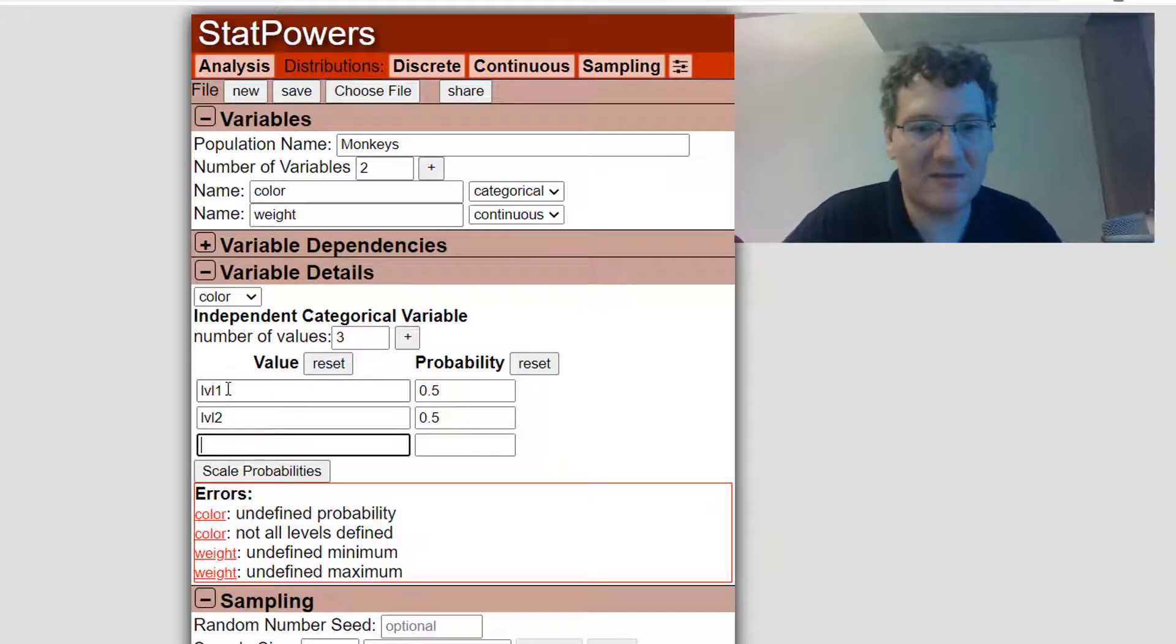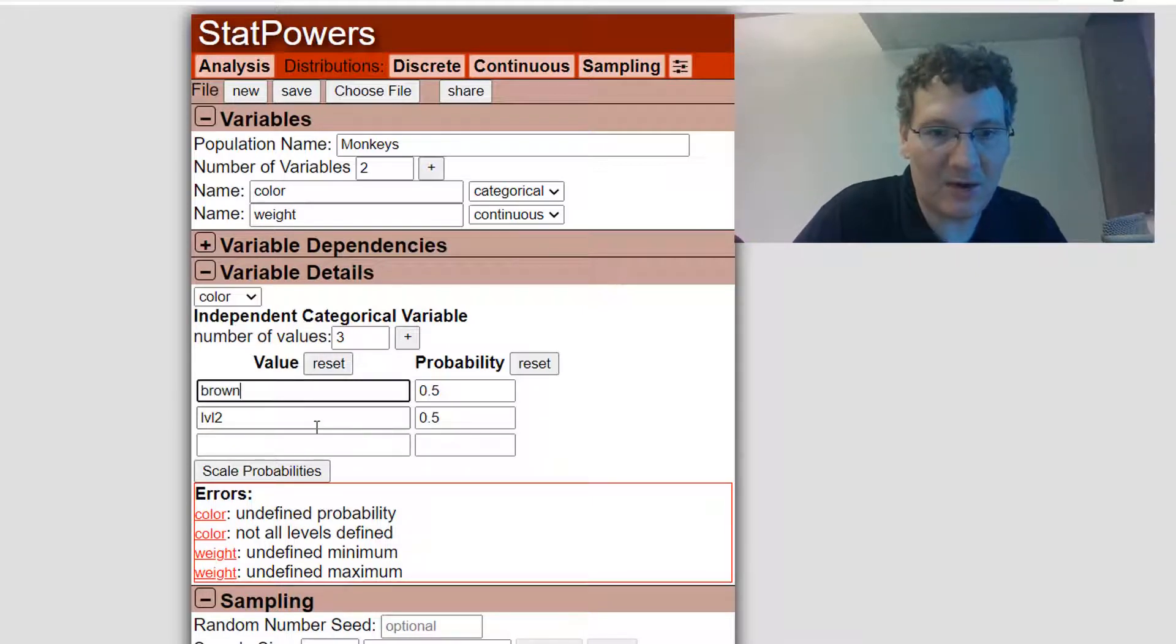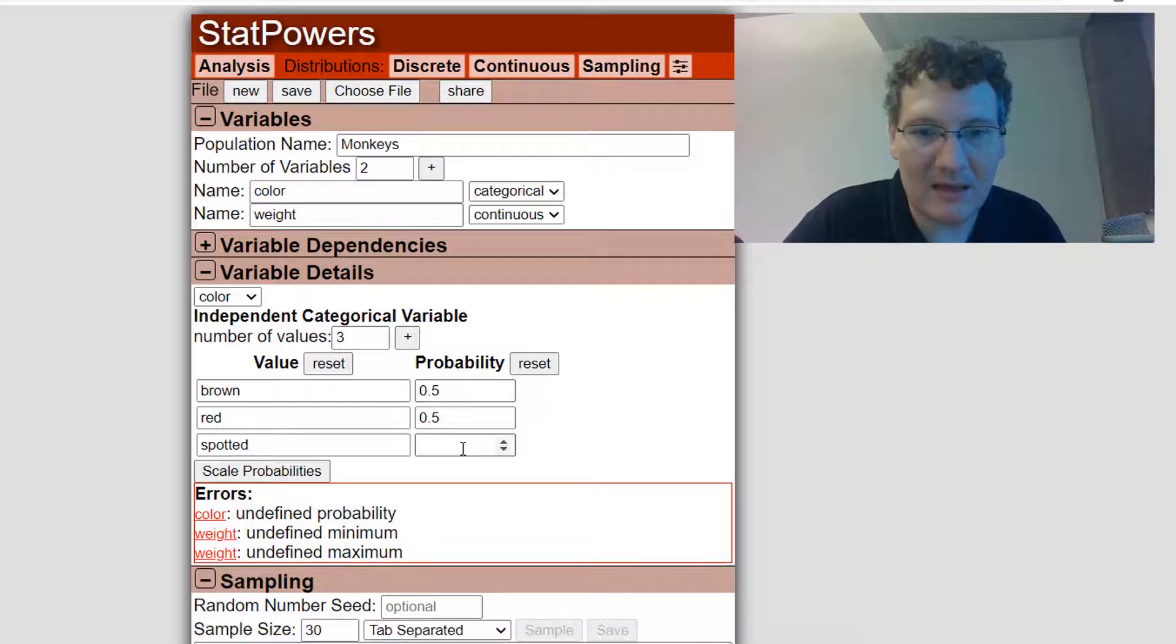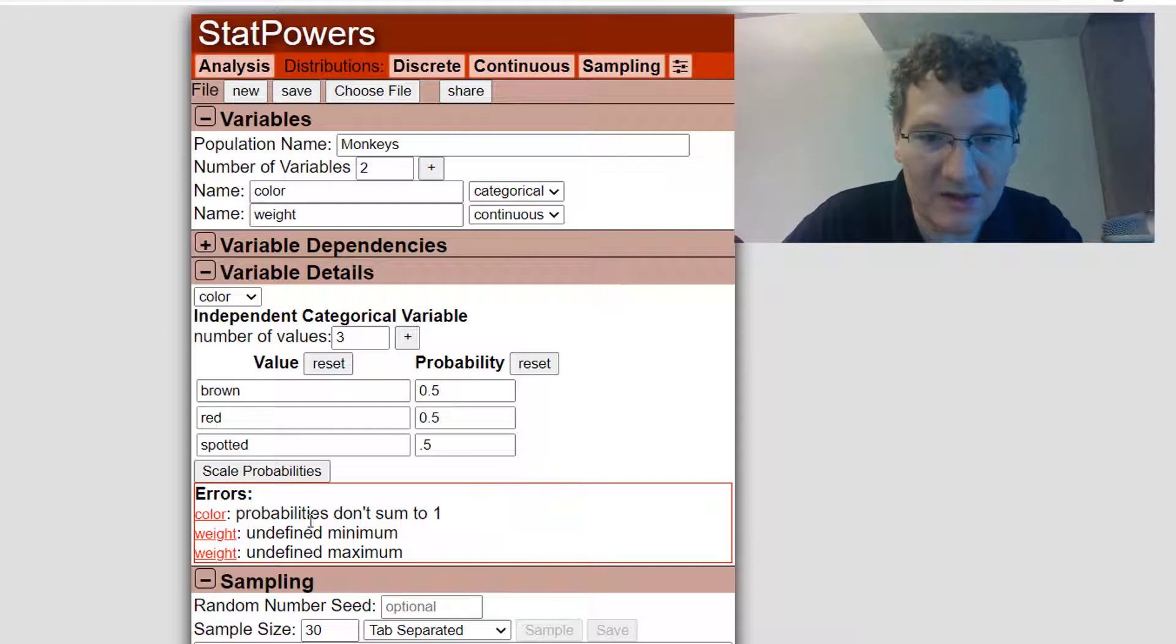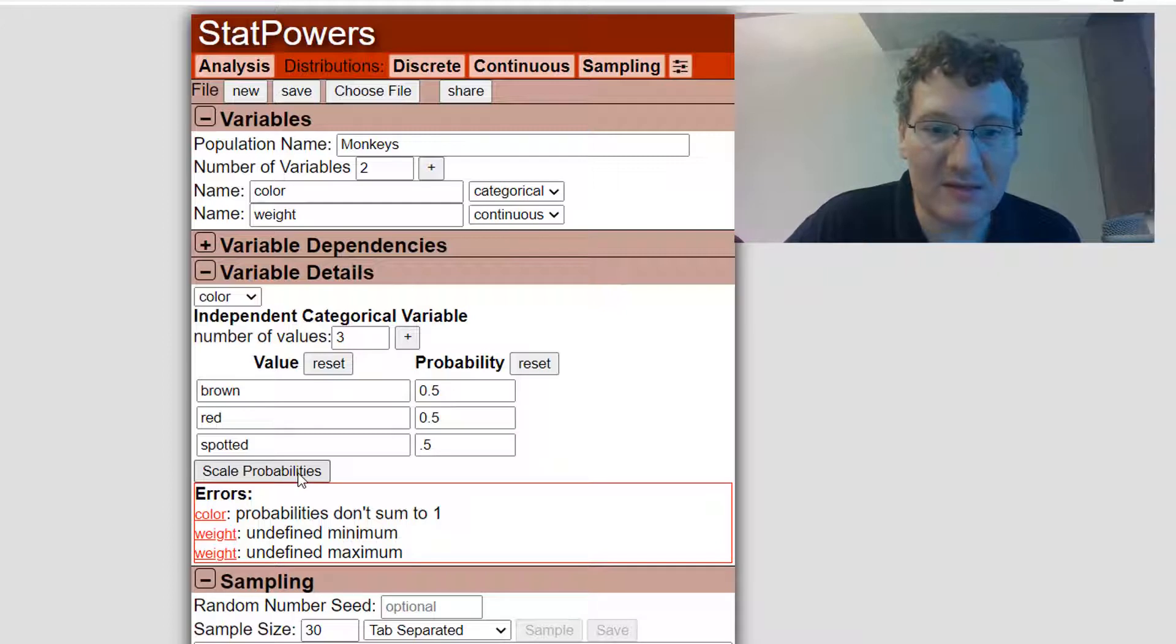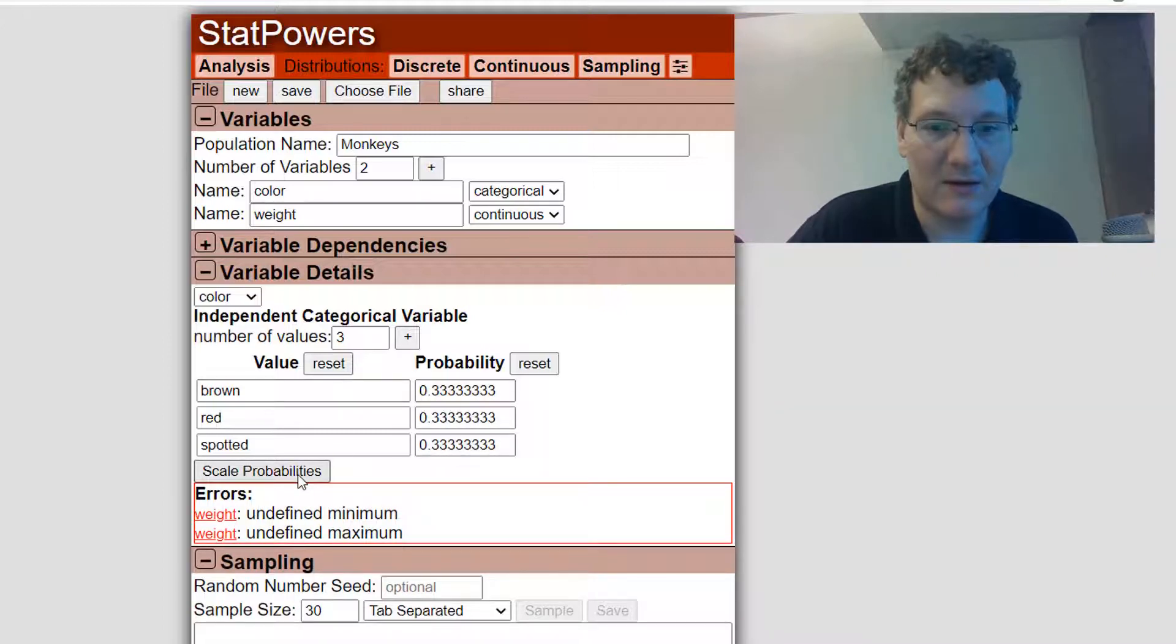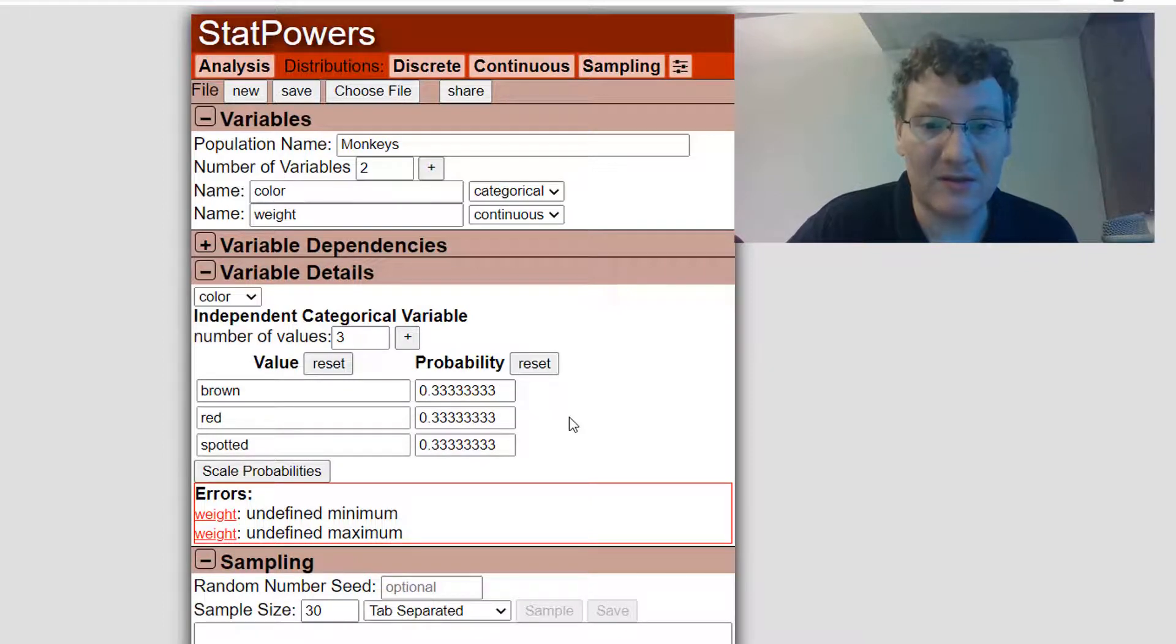Let's change the levels that we're going to have. Let's say some of them are going to be brown, some of them are going to be red, and some are going to be spotted. Now, if I was to put another 0.5, I would get another error. The probabilities don't sum up to one. What you can do is you can scale probabilities. What that's going to do is scale it so that they add up to one. So this is what the probabilities are going to be. They're going to be equally likely colorations on these monkeys in this population.